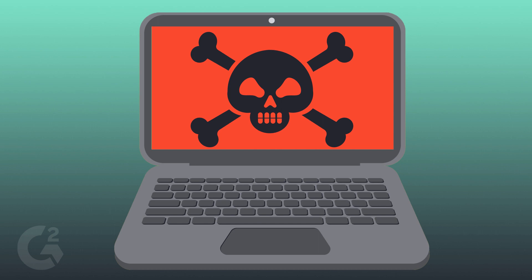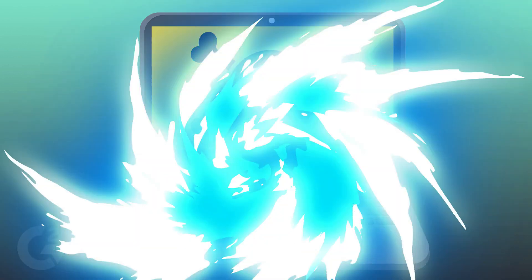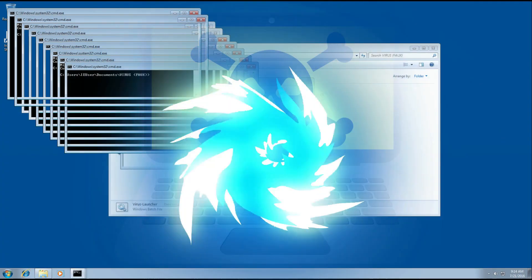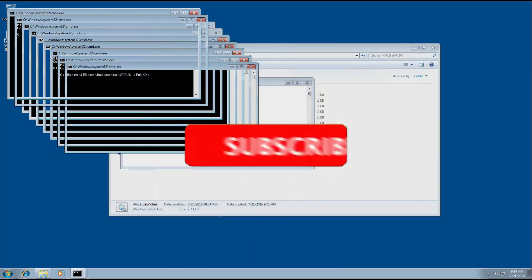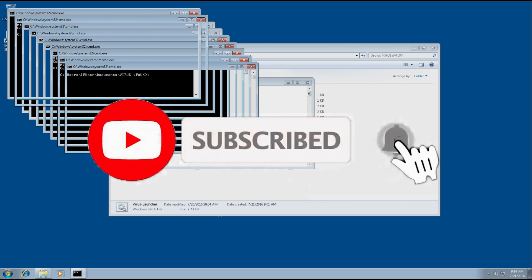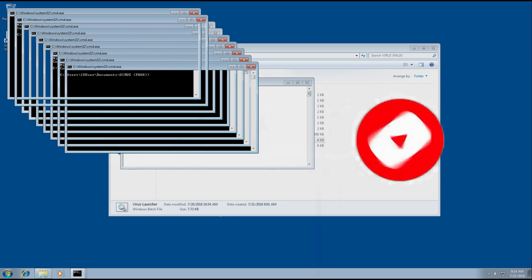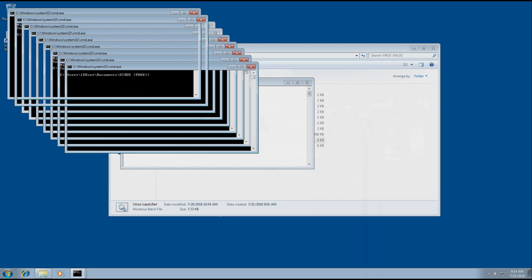A computer virus is a type of malware — malicious software designed to make copies of itself on any drive connected to your computer. When a virus infects your computer, it may slow it down and stop it from working properly.